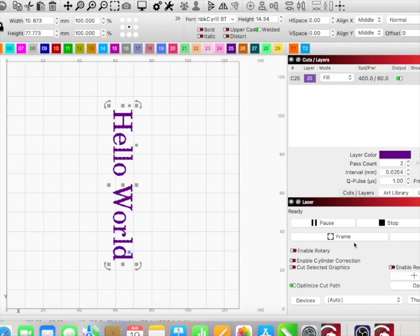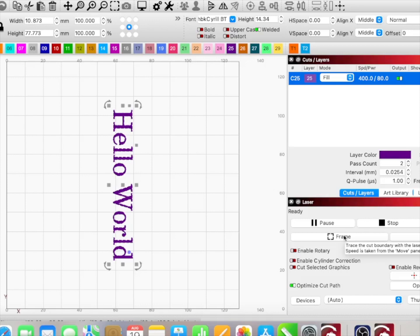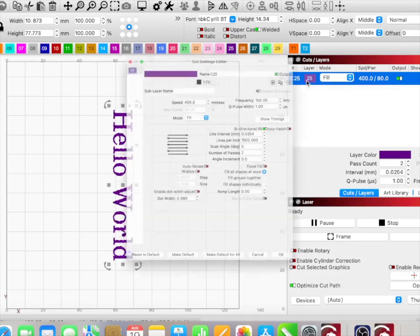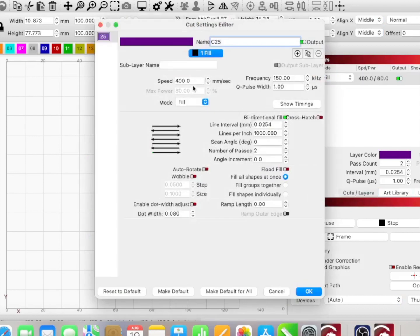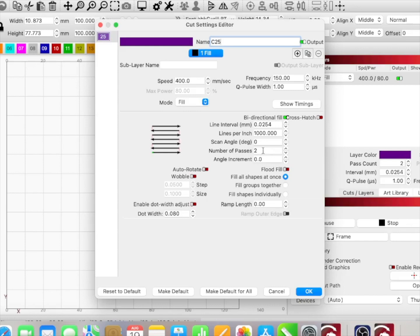So as I come back over, from here I'm going to hit frame. We can see it on the cup with the little white square, so I can line everything up. Everything is ready to go. I've double-checked my settings. And again, let's make sure: 400, 150, Q pulse is one. It's a bi-directional fill, two passes. Now I'm going to hit OK.